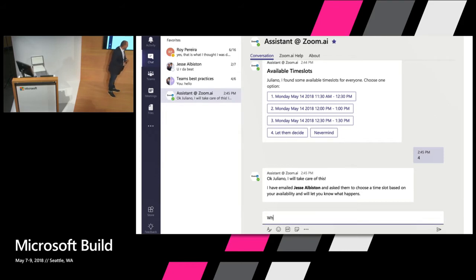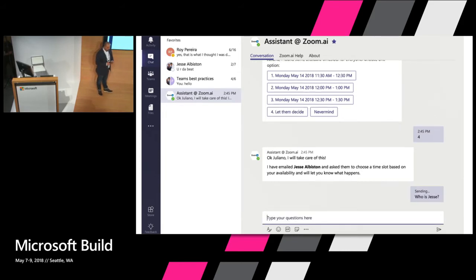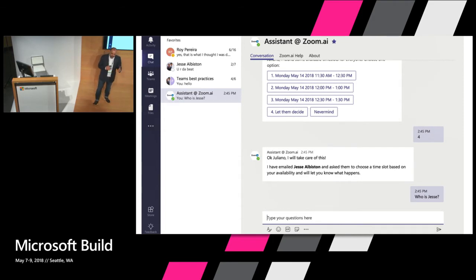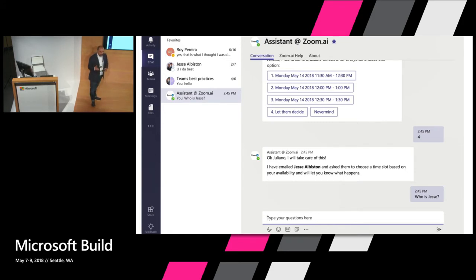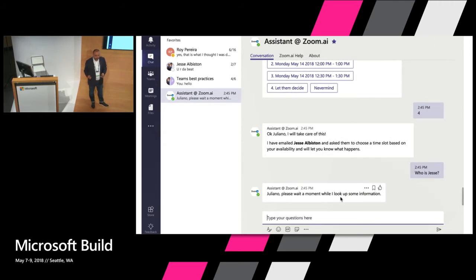The next thing we're going to show you is meeting insights. So an hour before my meeting with Jesse, it's actually going to tell me this, but I can actually ask at any time. And it's going to go and figure out who Jesse is. It will use the Microsoft Graph API,